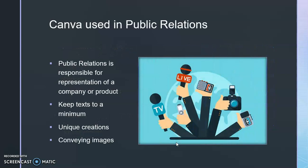Canva can be used in public relations. Public relations is basically responsible for representing a company, product, or brand. Canva can keep text to a minimum depending on the template that the user is choosing. There's a lot of customizability when it comes to creating with their templates or creating from scratch and conveying images with different graphics.